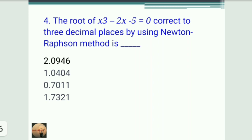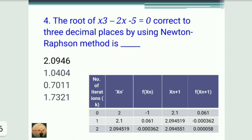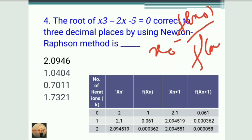Next question: find the root of x³ − 2x − 5 = 0 correct to three decimal places using the Newton-Raphson method. We first find x₀, the approximate root, then apply the Newton-Raphson formula: x₁ = x₀ − f(x₀) / f′(x₀).